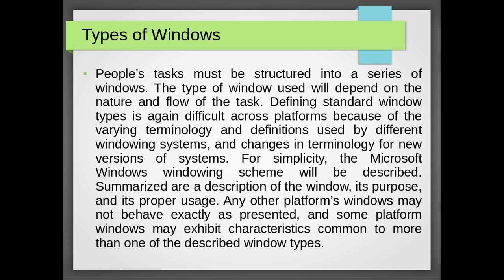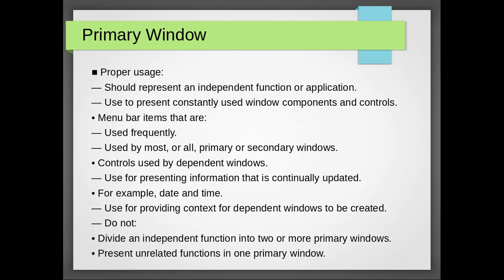For simplicity, the Microsoft Windows windowing scheme will be described. Summarized are a description of the window, its purpose, and its proper usage. Any other platform's windows may not behave exactly as presented, and some platform windows may exhibit characteristics common to more than one of the described window types.